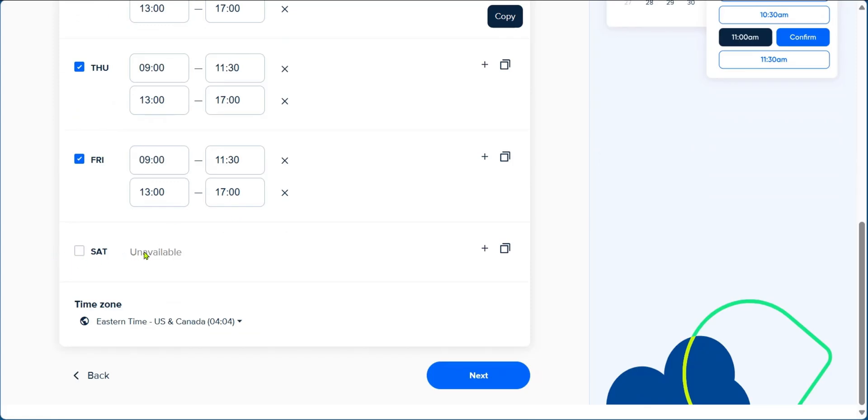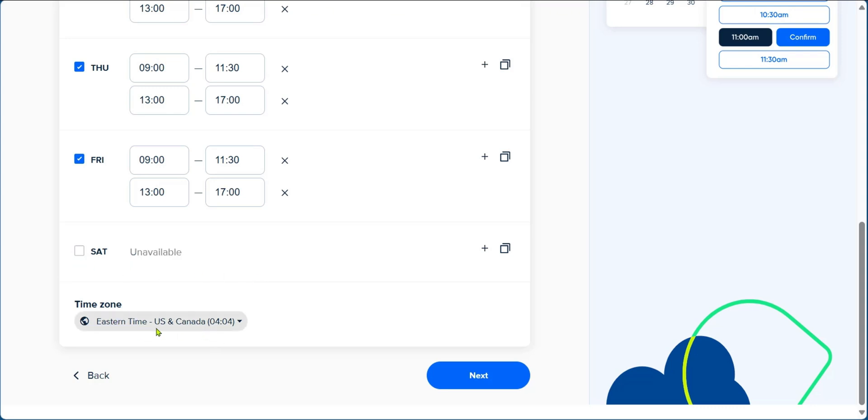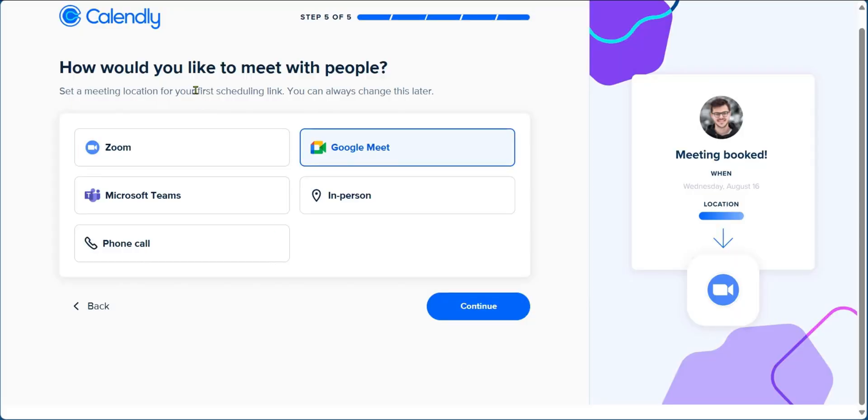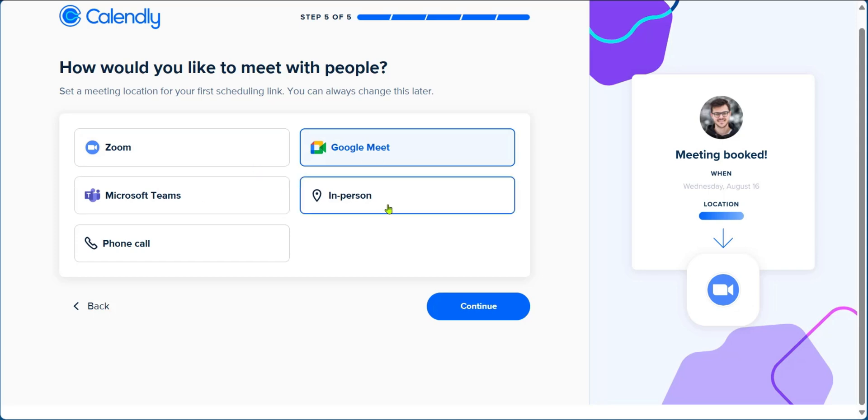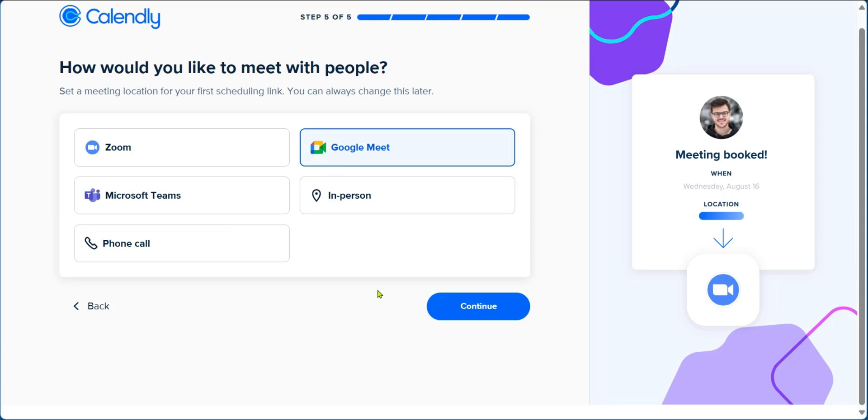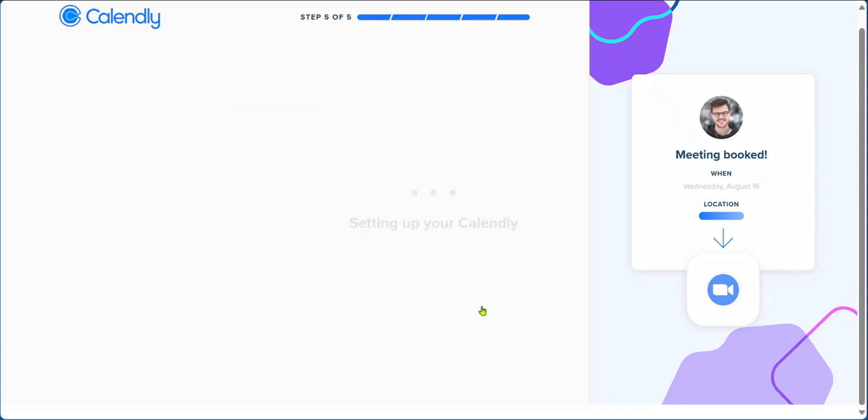You can also see Saturday unavailable. If you click on Saturday, however, you'll become available according to what you've done. We're going to uncheck this box. And then here you get to set the time zone so things can be accurate. When you're done with this, you can click on next. And then on this page, which is the fifth step of five, you can see how would you like to meet with people. There are three of the popular options: Zoom, Google Meet, Microsoft Teams, and then you also have the traditional in-person or phone call. We're going to leave it on Google Meet, but you can choose what you want. We're going to click on continue.